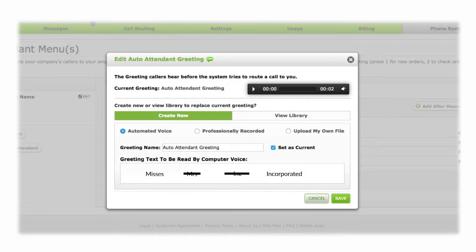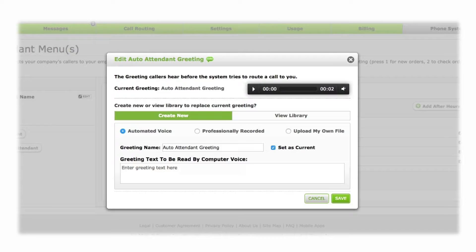This prevents the text-to-speech engine from misinterpreting and mispronouncing words. Once you have entered the entire text of your greeting, press Save.